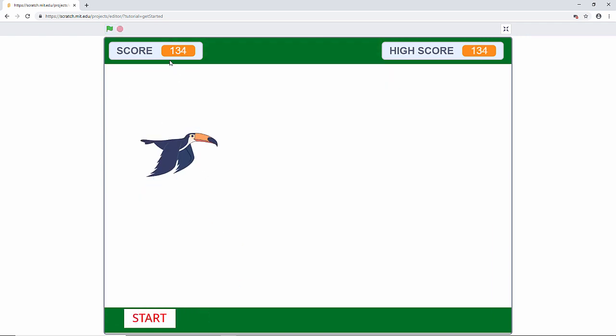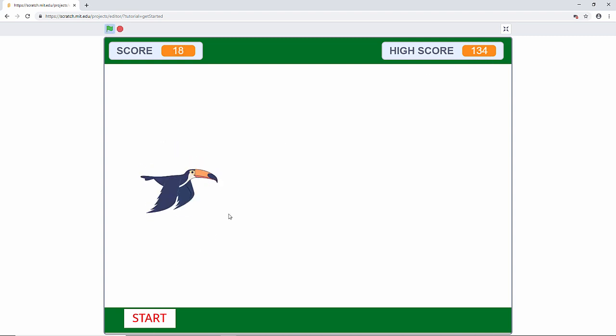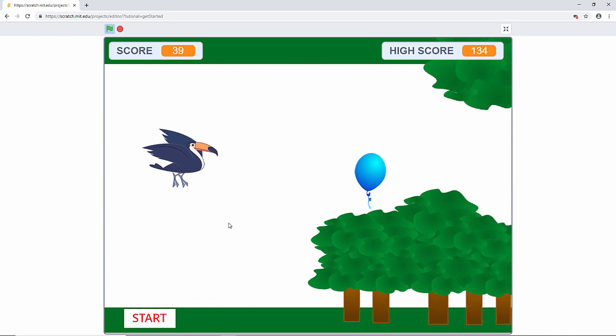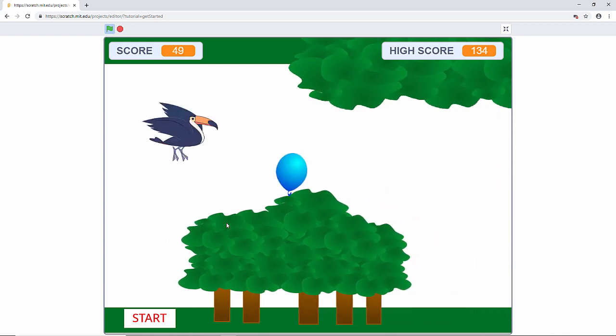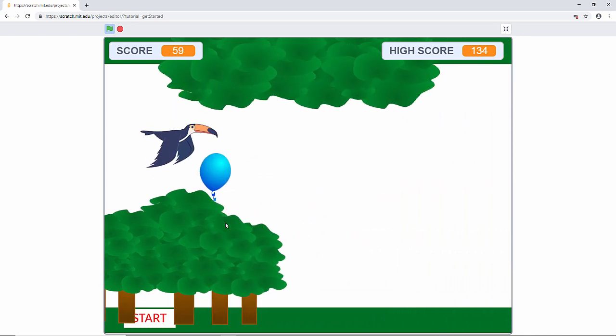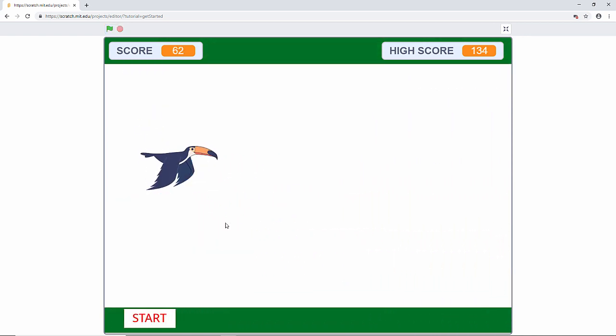Notice my score is 134 and now the high score is 134. Let's see if we can beat the high score. Not this time.